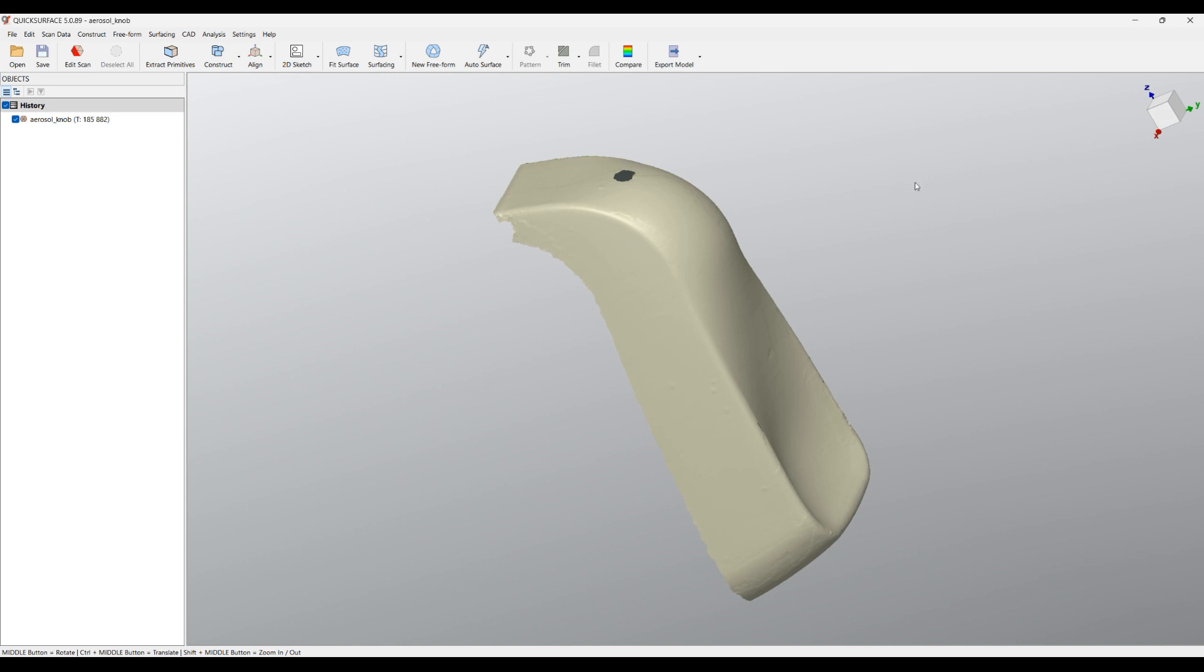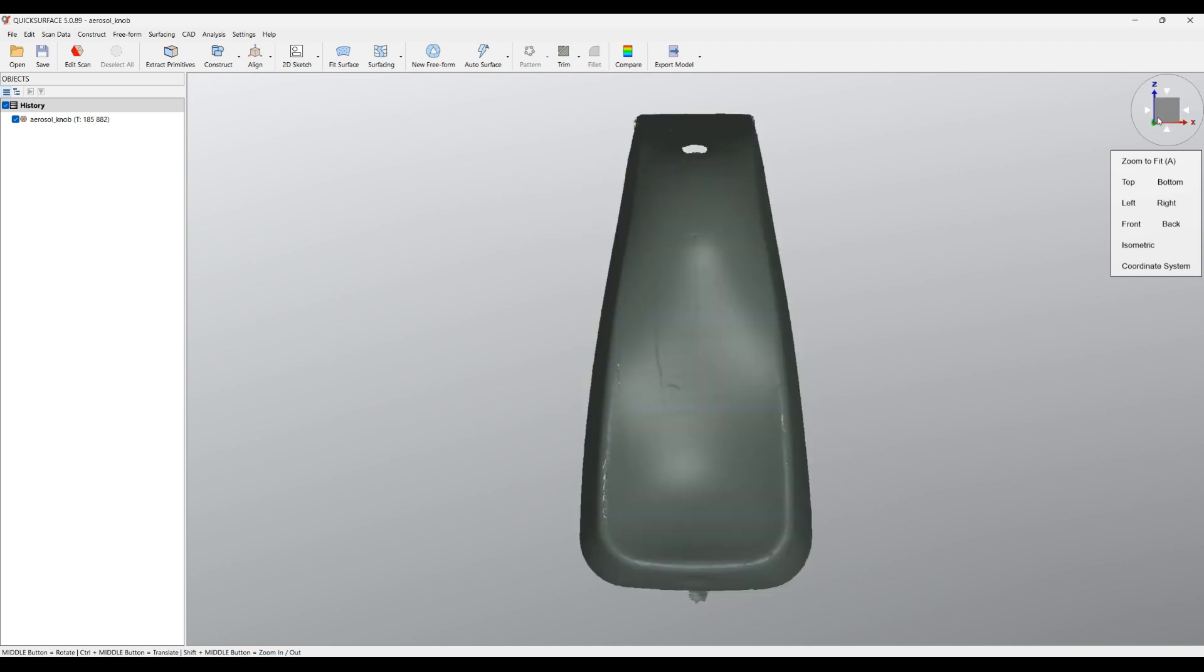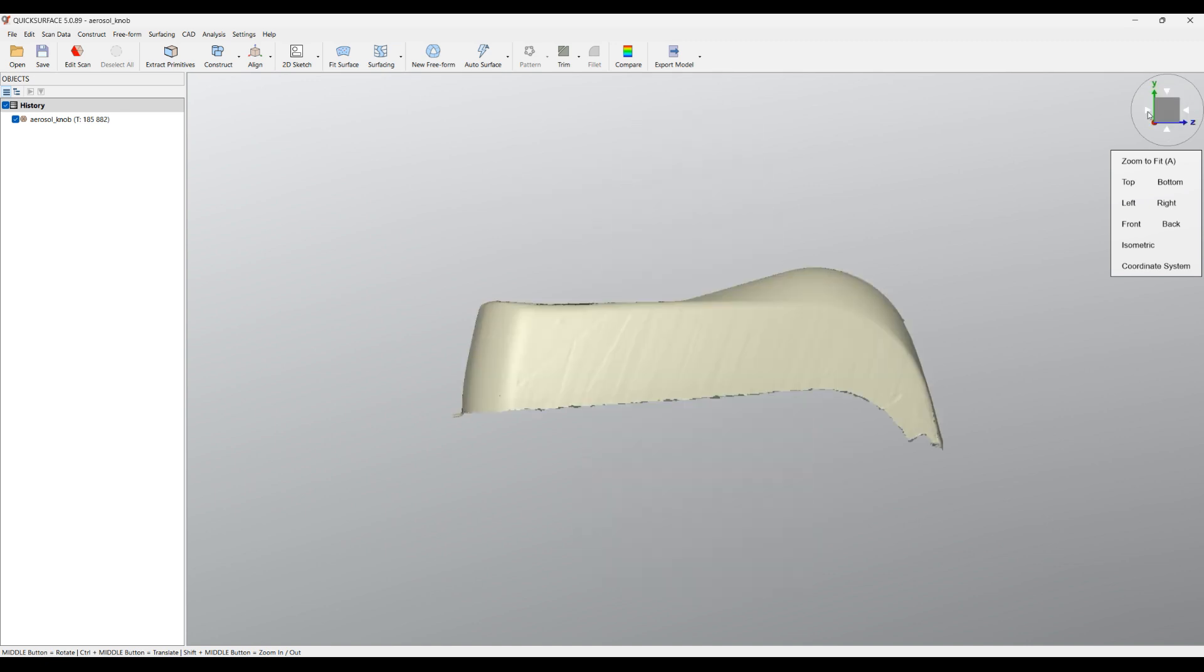You can see that there is also a navigation cube on the top right of the scene and you can place the view into a different orientation. You can use these arrows to switch between the different views.